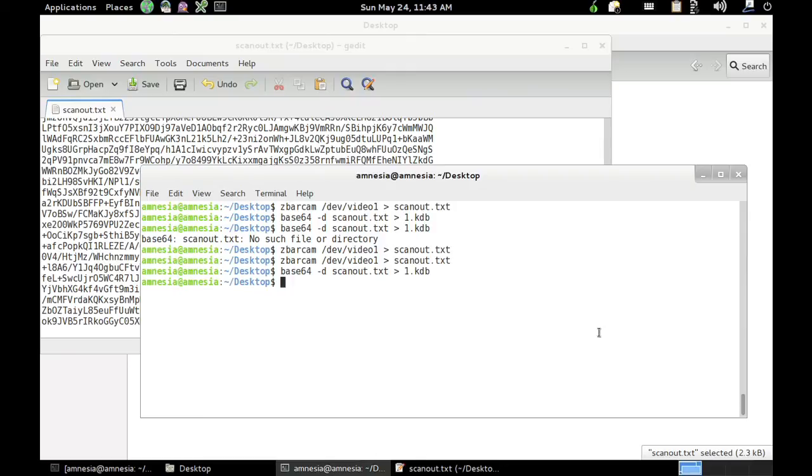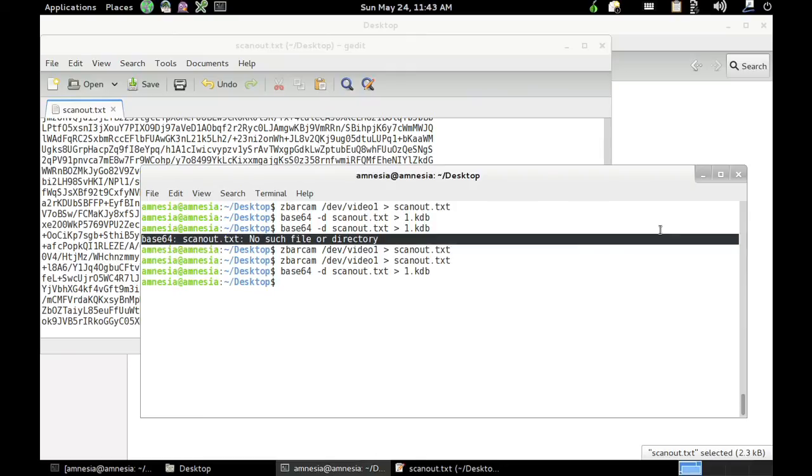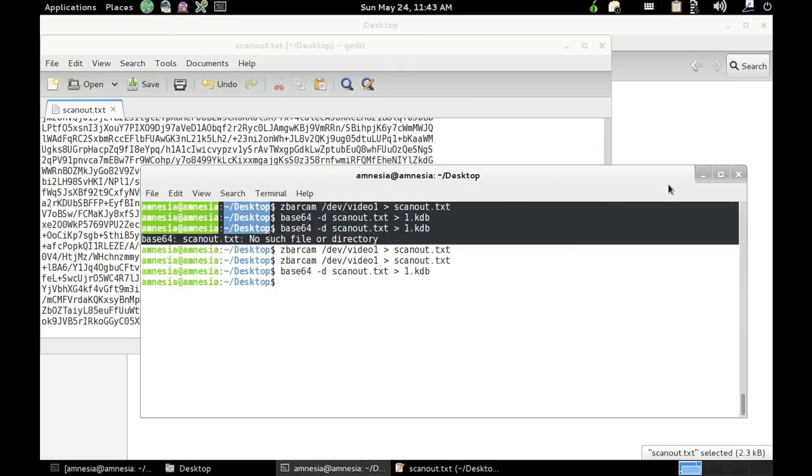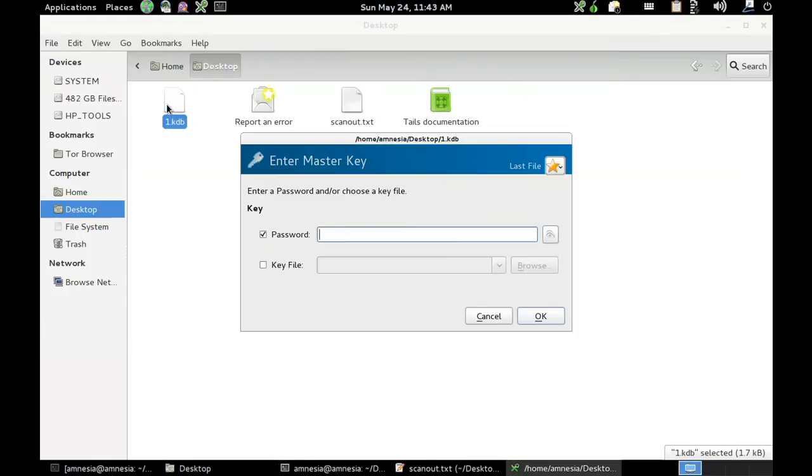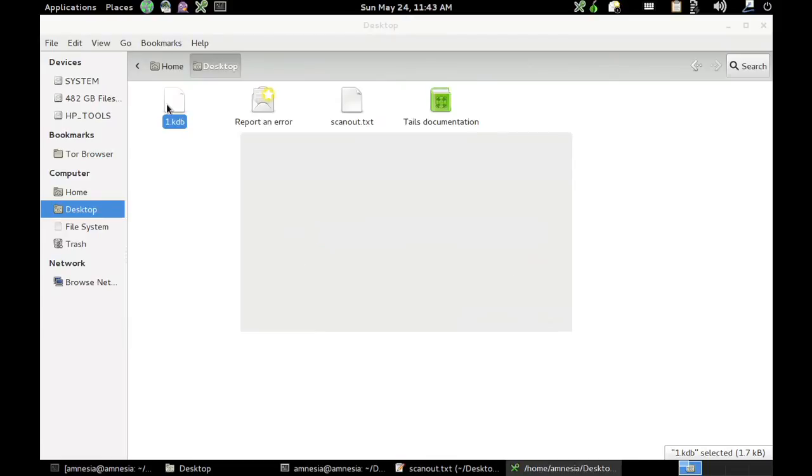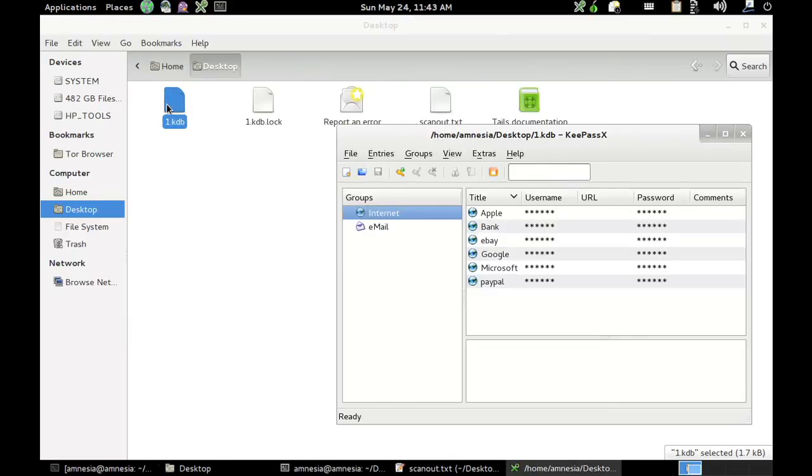We'll go over here to our folder again, go to open it, type in our password which is lame password and we're in.